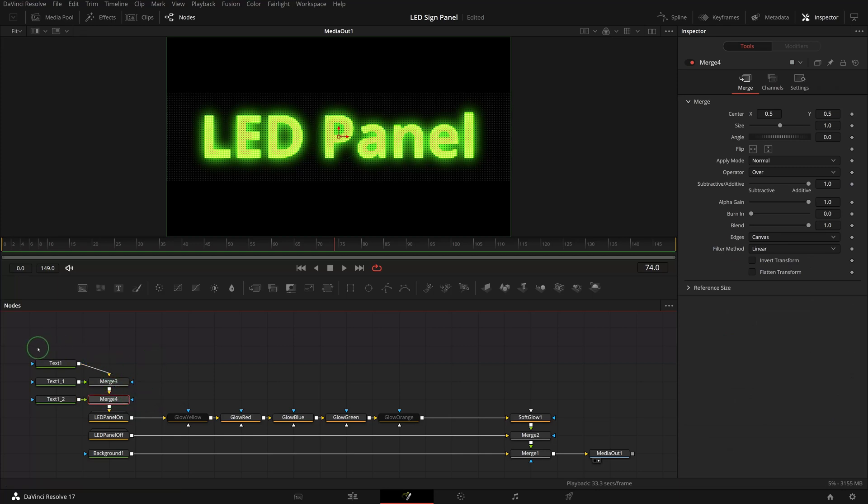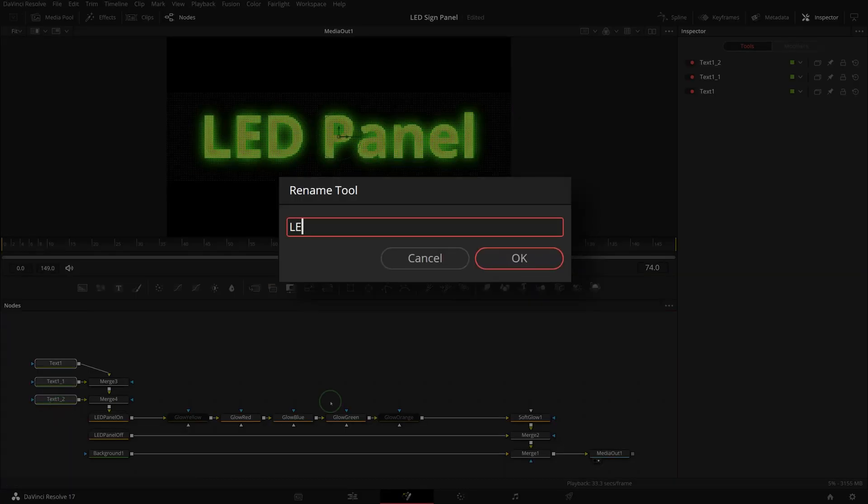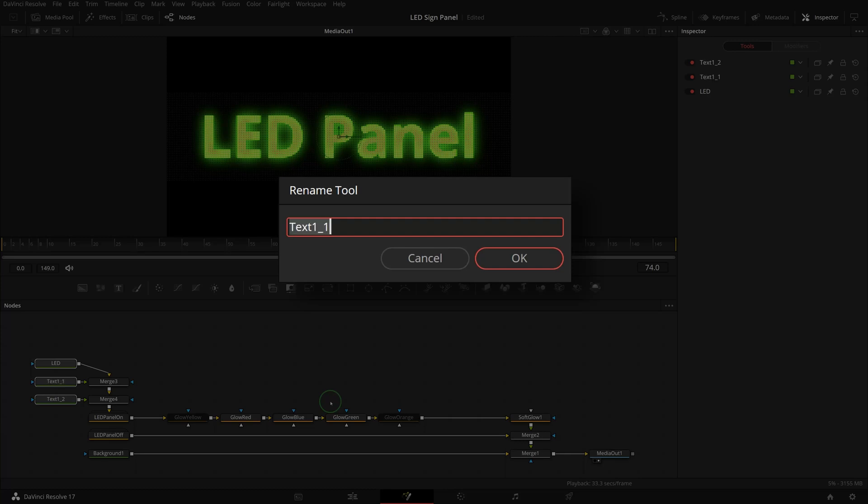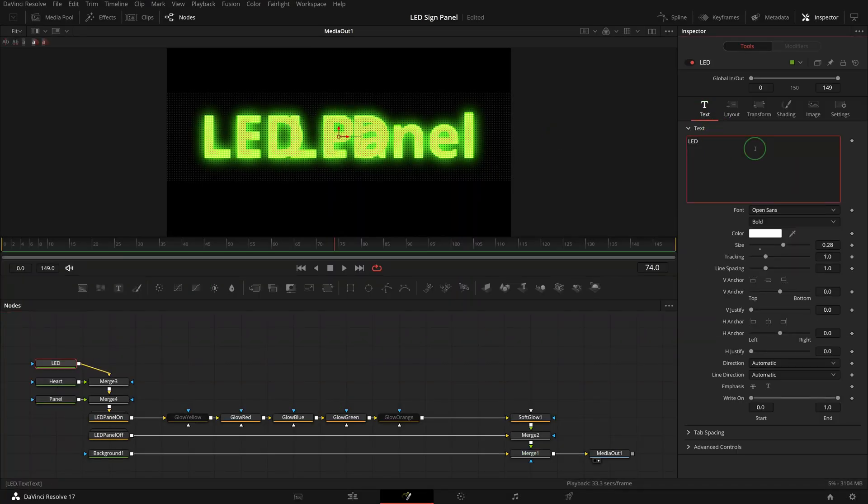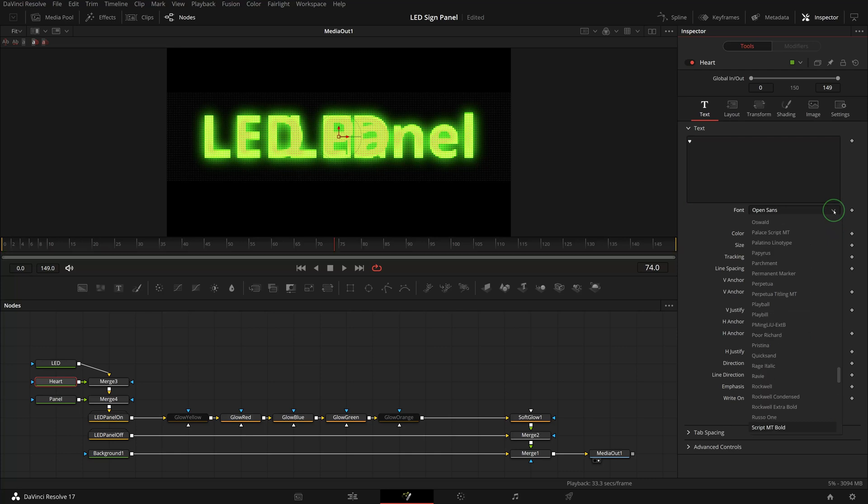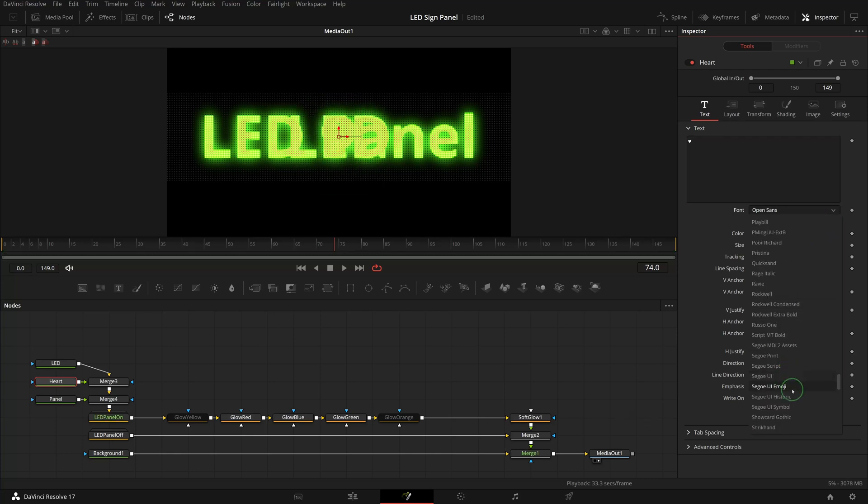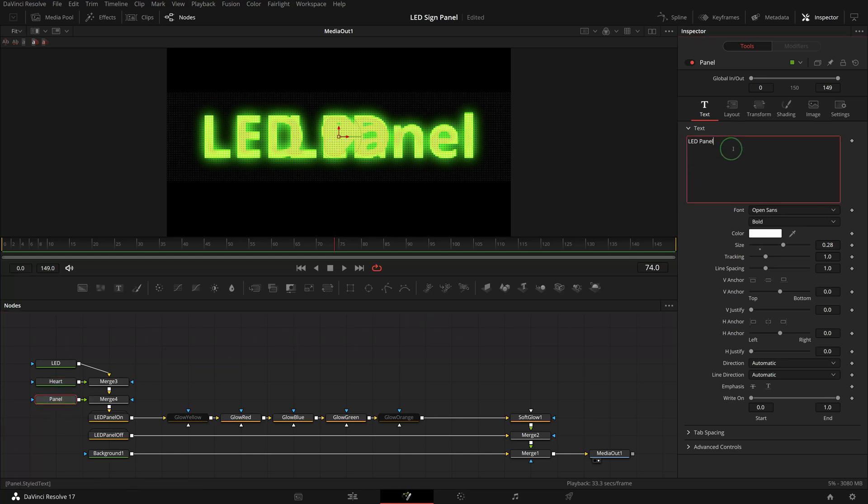Select all text nodes and rename them to LED, panel, and heart. Go to the inspector and modify the text so that one node has the word LED and the other has the word panel. For the text heart node, change the text to the heart symbol in font Segoe UI Symbol. Resize the symbol if needed.